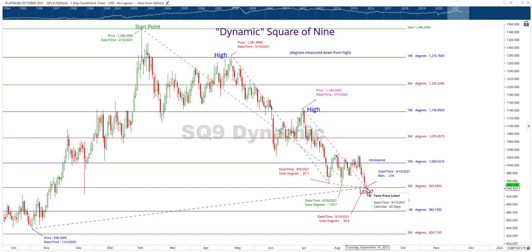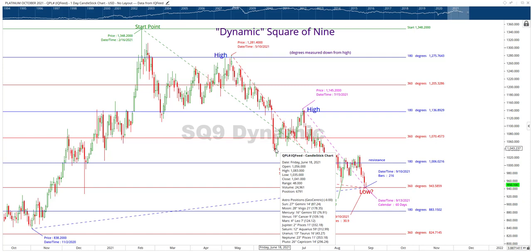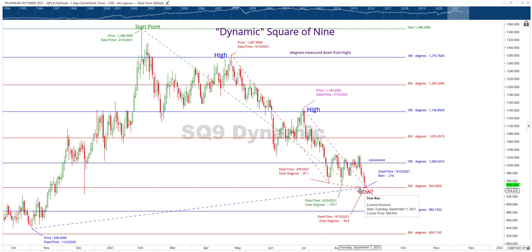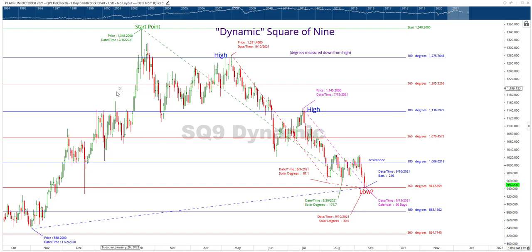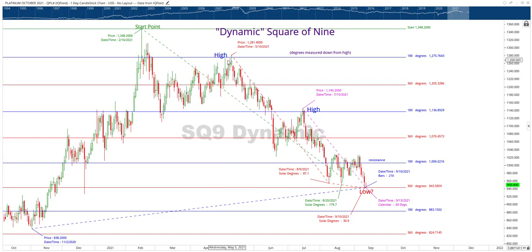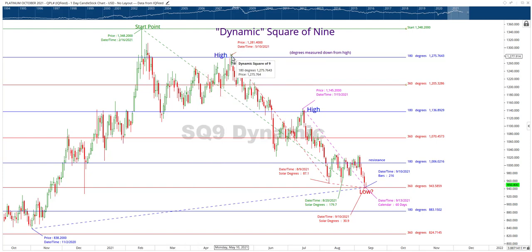Does it work every time? No — you can see here, it took it out. You could have said it's going to find support here, but it didn't. So it's not going to work every time. I'm not telling you to rush out and buy platinum — this is just a real-time example. It sometimes works, it sometimes doesn't. You got a sort of a high, a low, sort of a high — it's not always precise. It took this out slightly, but on a closing basis it's respected the level.